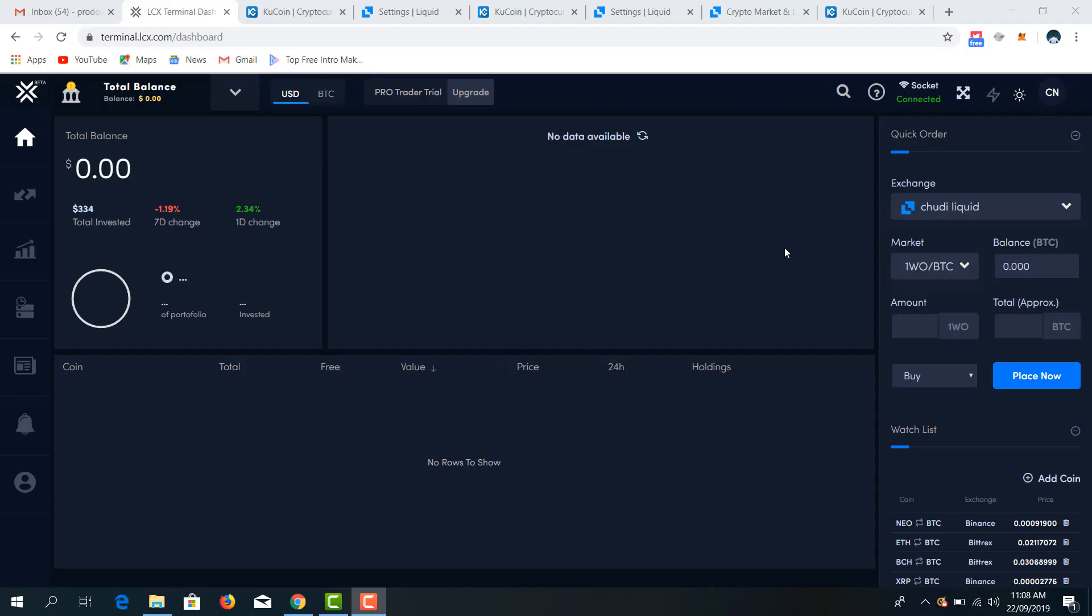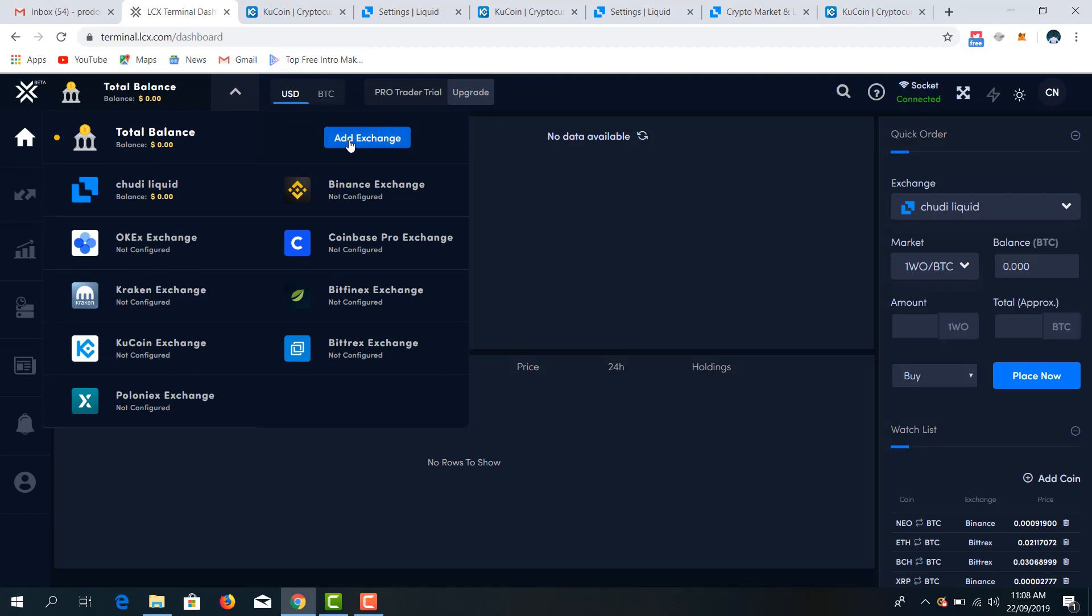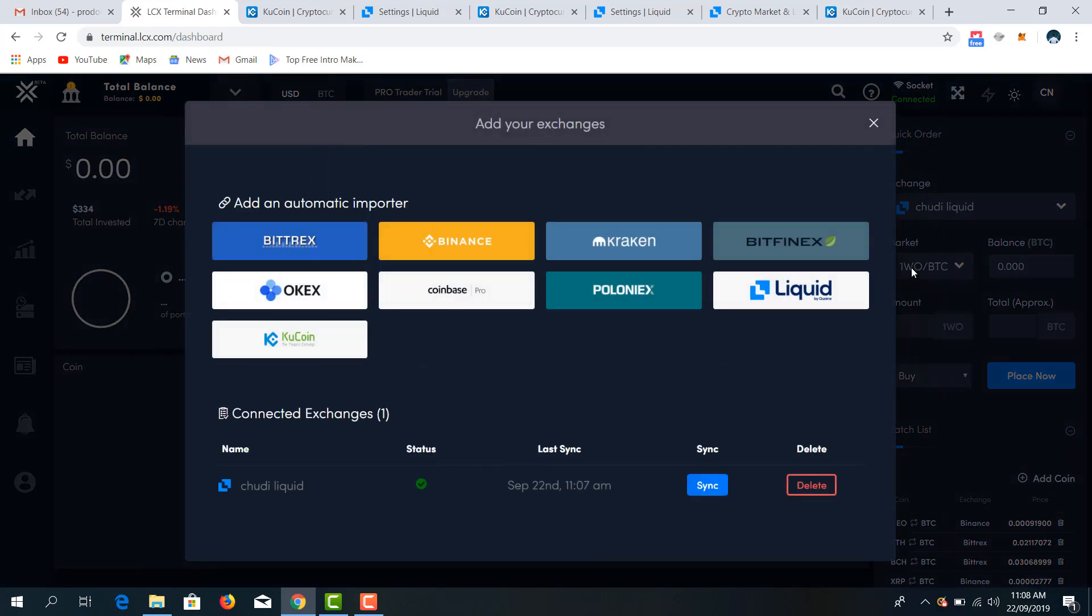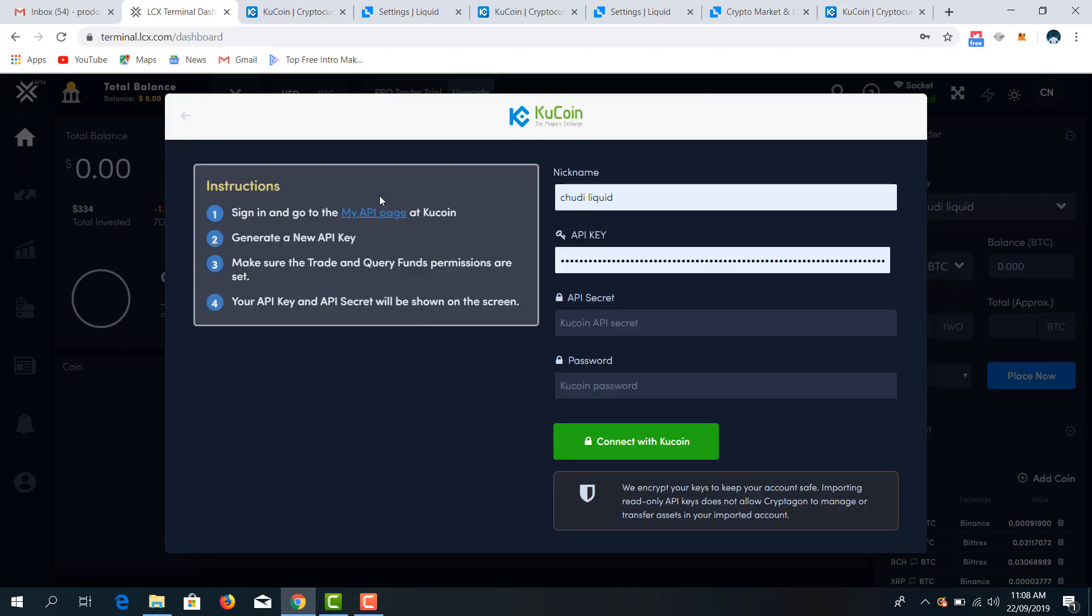Okay, so next step is to have my KuCoin account linked. So I'll come right here, click on add exchange. This is where you have the wide array of top exchanges at your disposal. So I will select KuCoin.